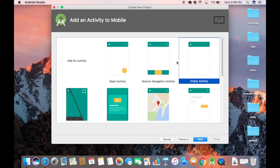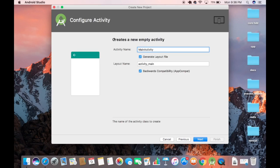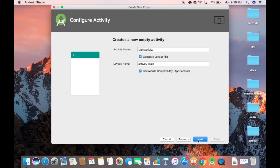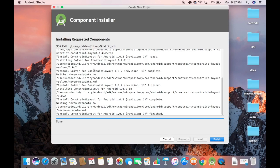Choose the type of activity for your application. We'll use the Empty Activity, so leave it as default and click Next. The next window shows the activity name, which defaults to MainActivity — leave it as default and click Next. Android Studio will install some required components; when finished, a Done message appears and you can click Finish.